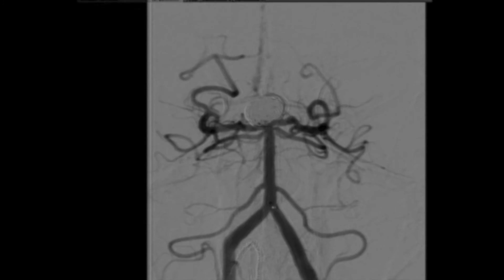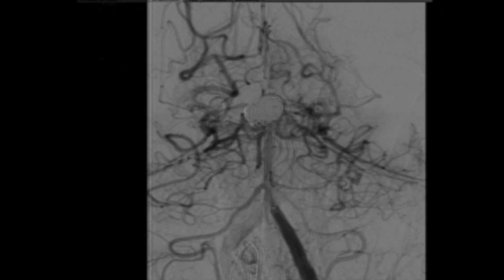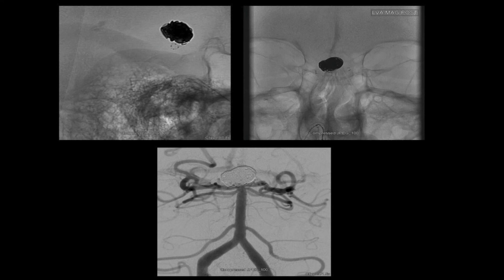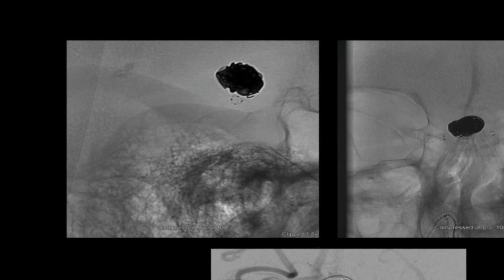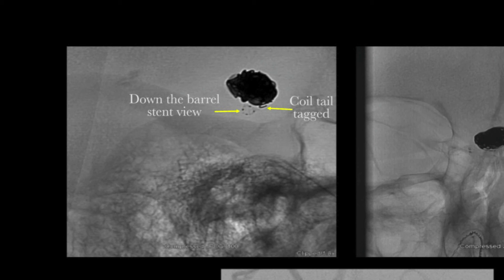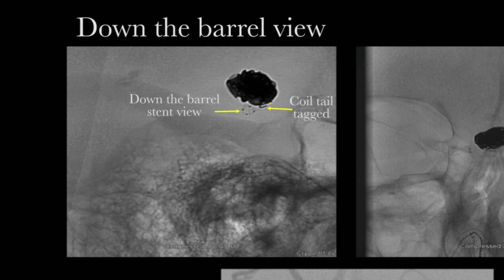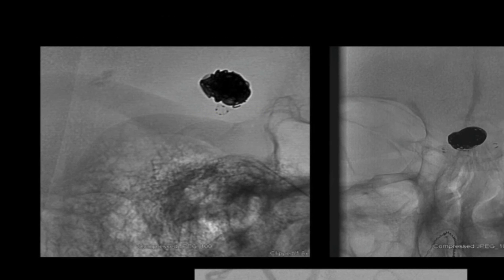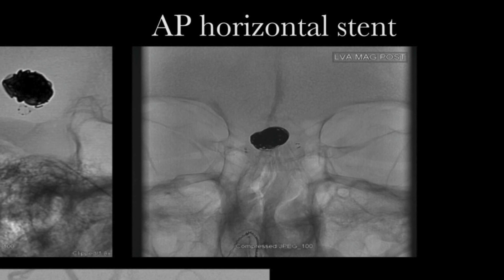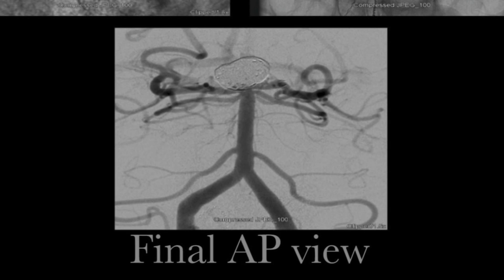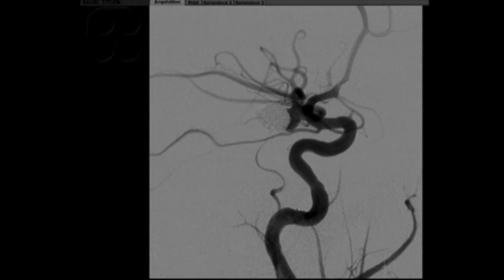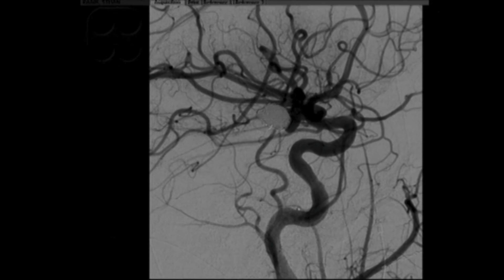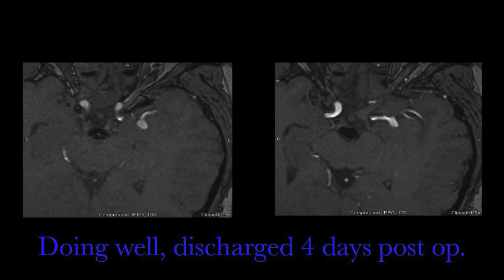Finally, on the left vertebral injection, we can see that the aneurysm is completely coiled and the stent is deployed from the left internal carotid artery. On this sagittal view, we can see the coil tail being tacked by the stent into the coil mass, and the down-the-barrel view through the stent. On the AP projection, the horizontal stent crosses from one PCA to the contralateral PCA, spanning the neck of the aneurysm. On the final angiogram, the left posterior communicating artery is patent, and on follow-up MRA one year later, there is no evidence of residual or recurrent aneurysm.